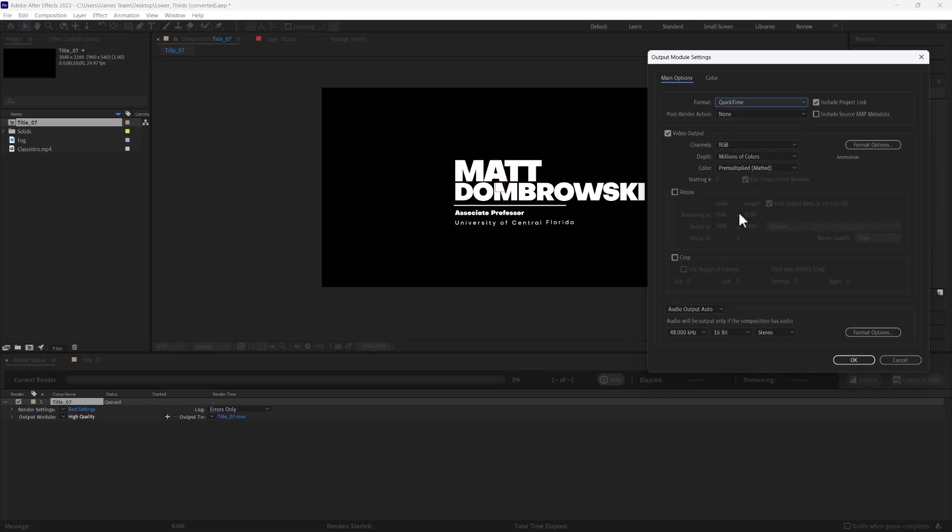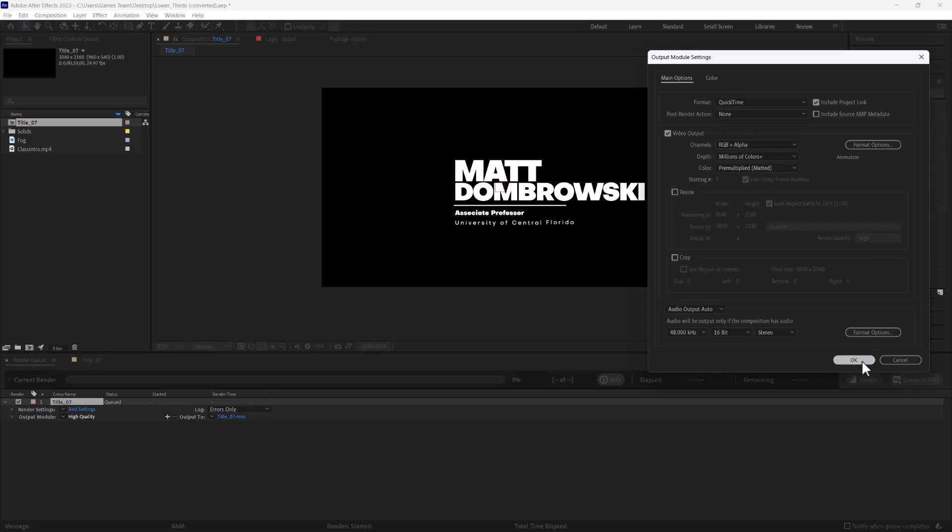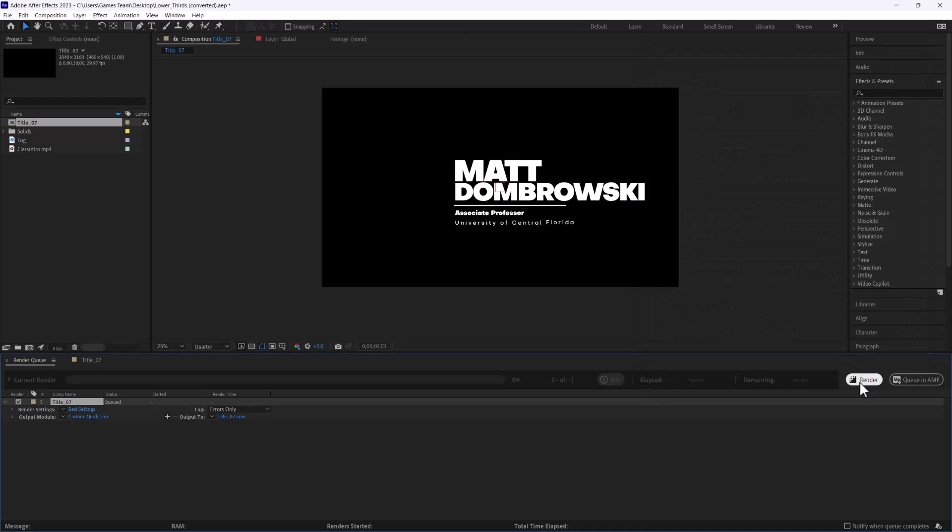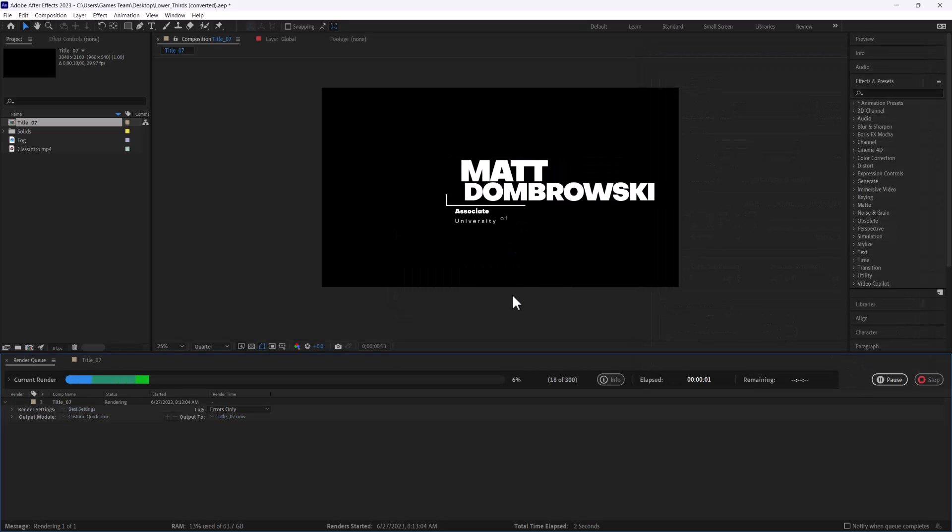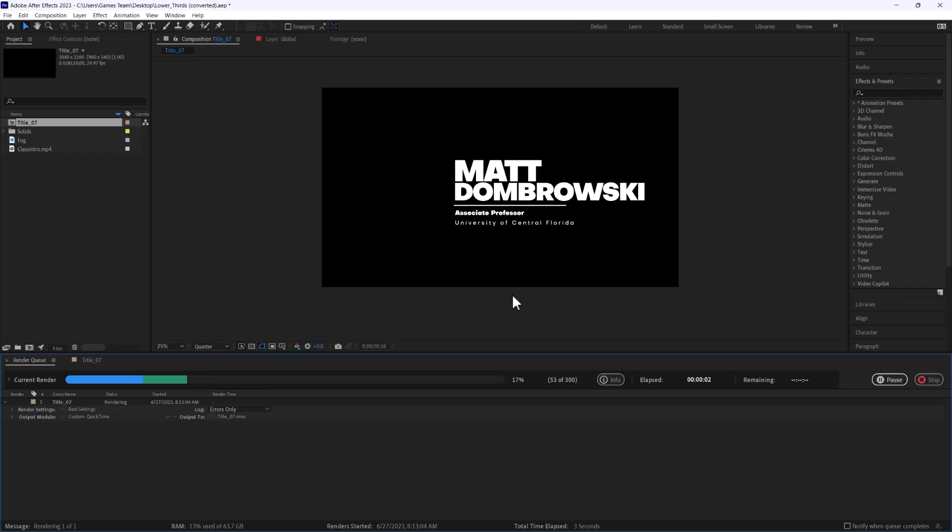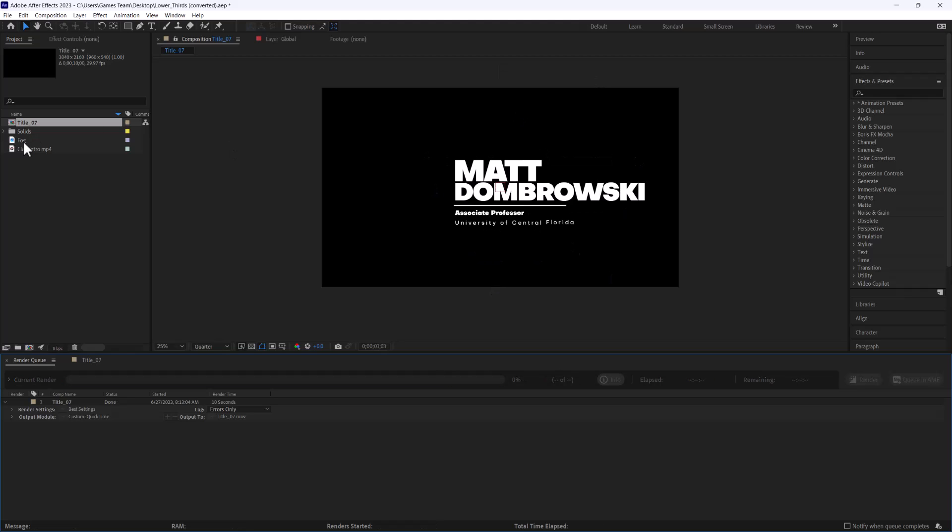So I would recommend using another format such as a QuickTime which has both RGB and alpha in the format. So if I do that and I go ahead and do a quick render which should only take a few seconds here, I'm going to be able to export just that movie file of the text which is going to be really really helpful.